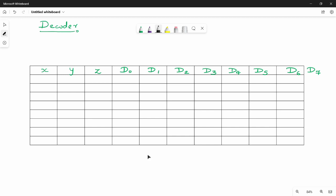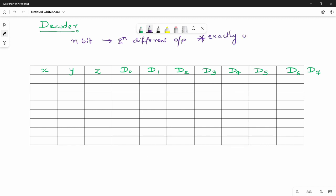Hi friends. So now we have the next topic in the first unit called decoder. So what is a decoder? A decoder has n-bit input. The second point is that there are 2-power-n outputs, but only one output is active at any point of time. So if you have n-bit input, there are 2-power-n output lines.